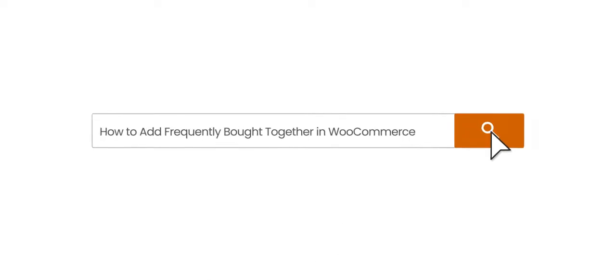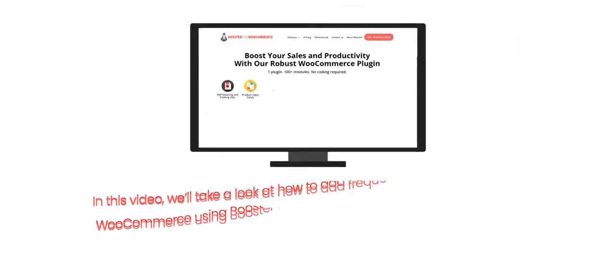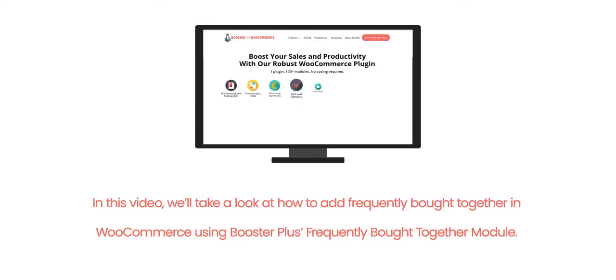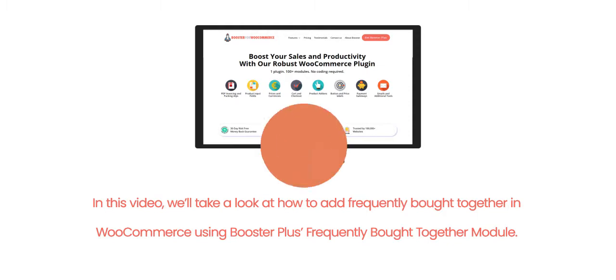How to add Frequently Bought Together in WooCommerce. In this video, we'll take a look at how to add Frequently Bought Together in WooCommerce using Booster Plus' Frequently Bought Together module.